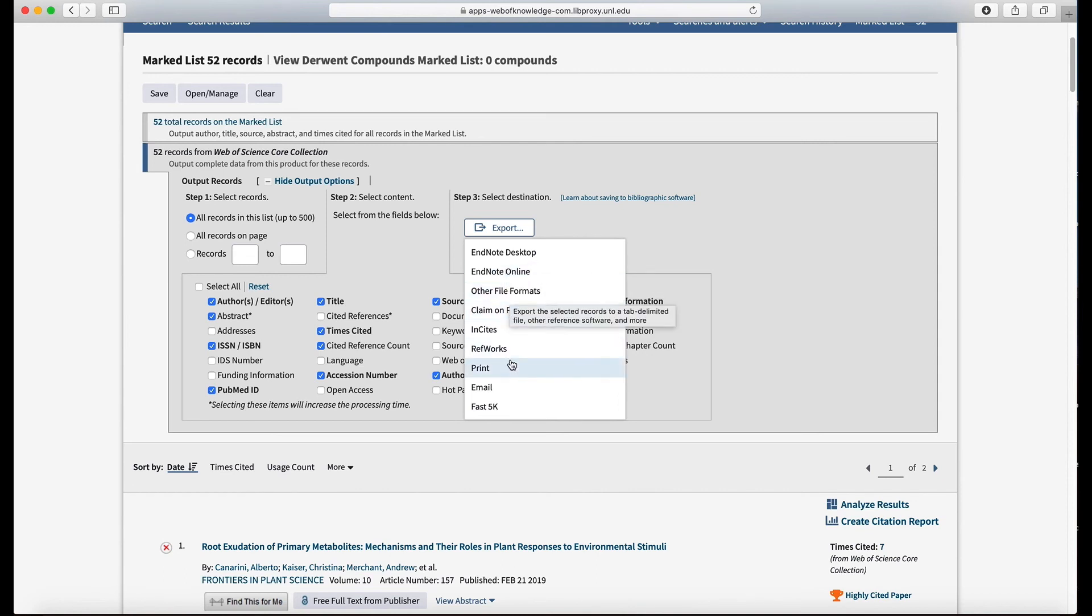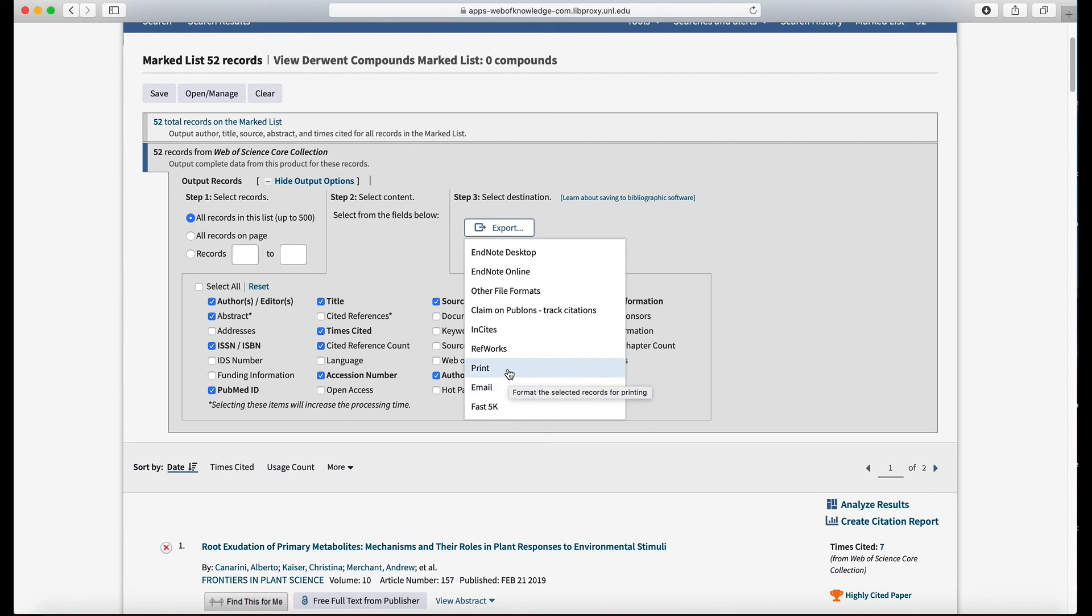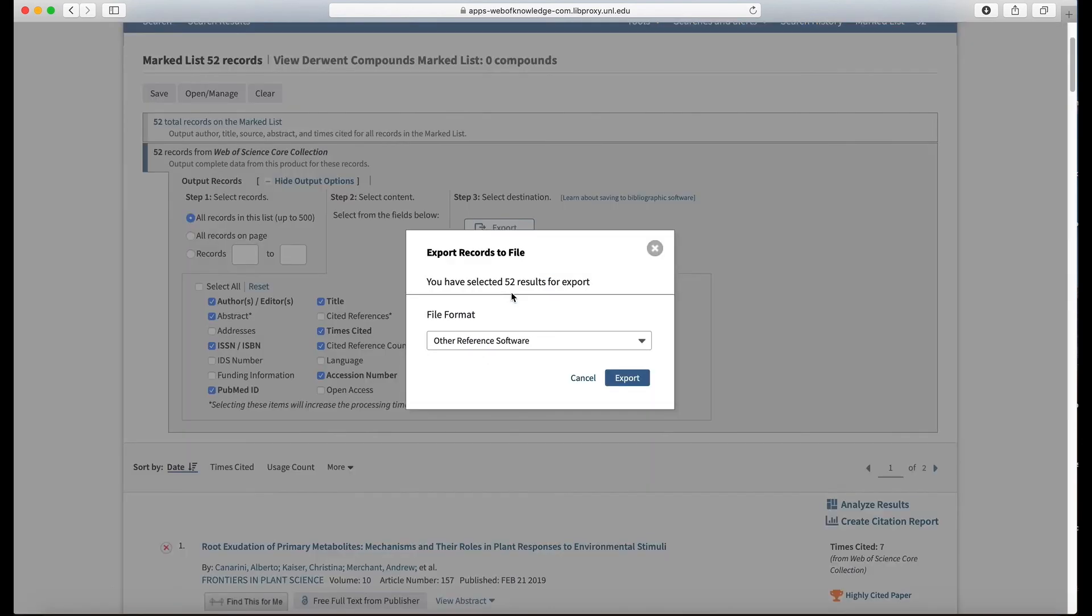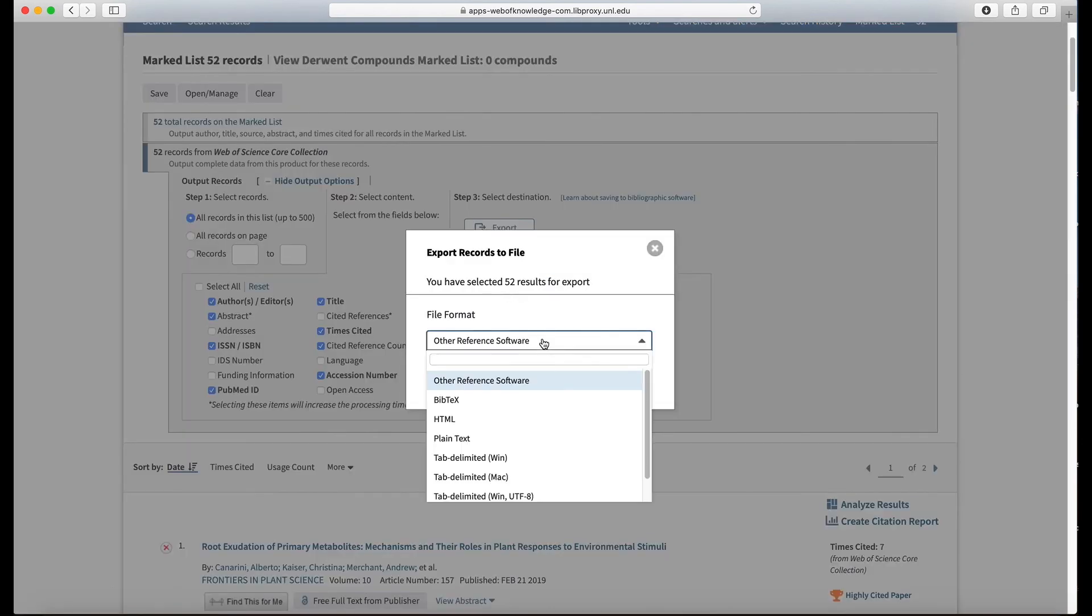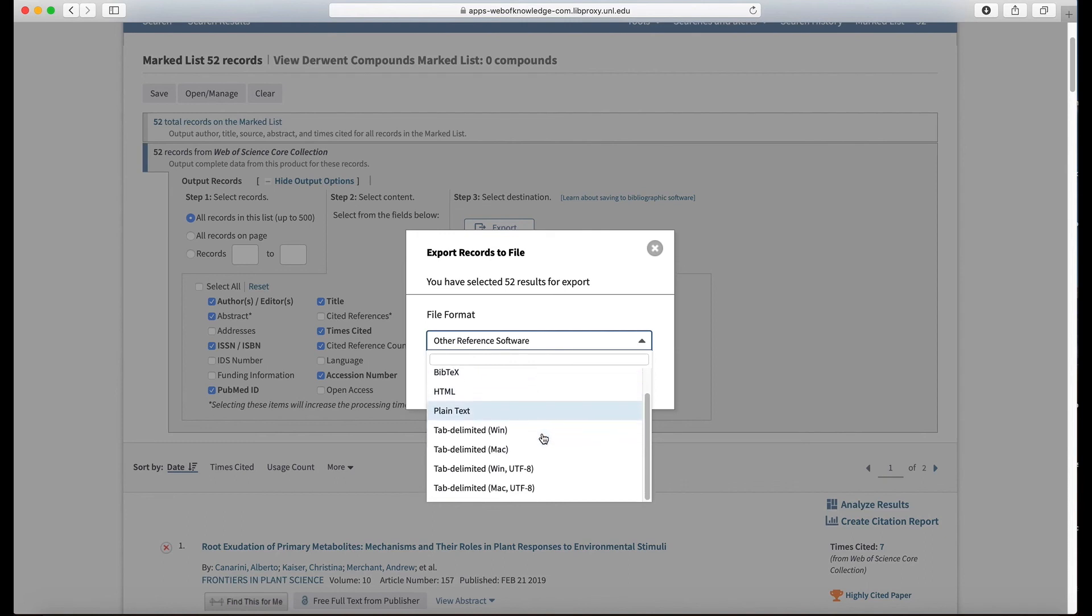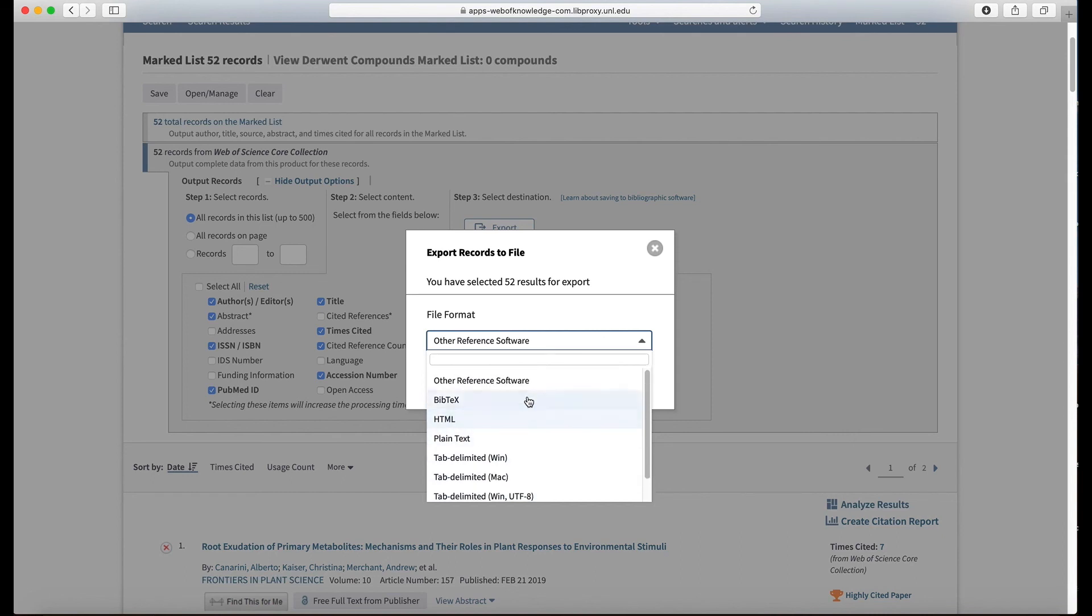There's a few other formats here. You can print the list if that's helpful to you. And you can say other file formats, so let's see what happens there. Other reference software, now we have a choice of BibTeX and plain text tab delimited and so on and so forth. Okay, so not a lot of choices, but we do have BibTeX, RefWorks, and EndNote.